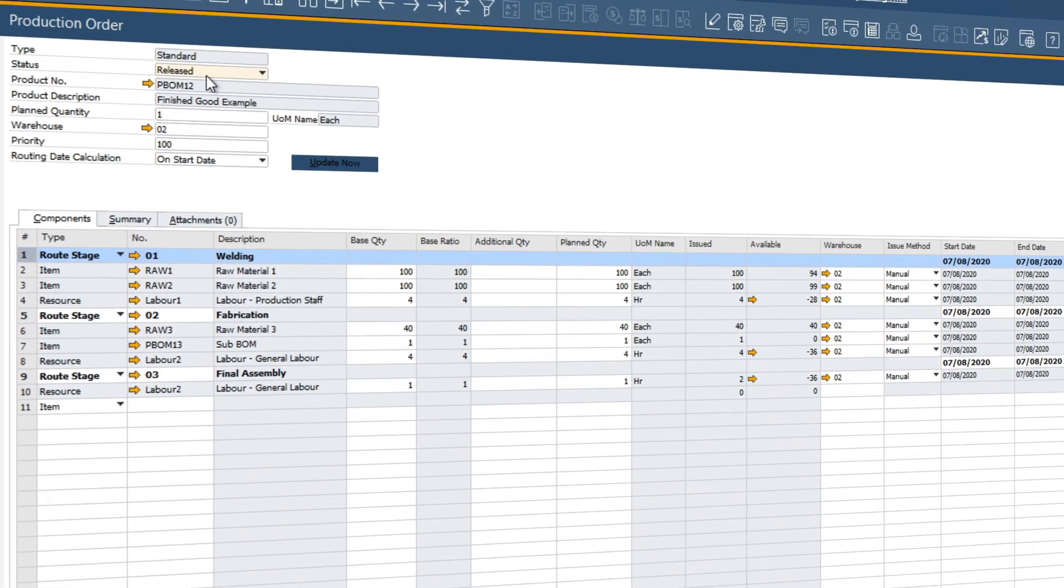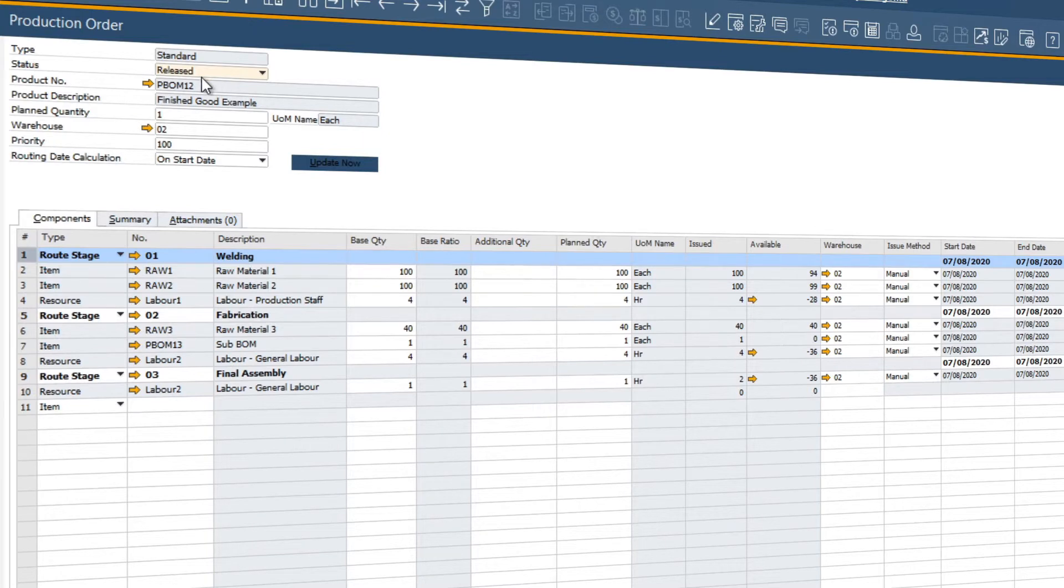Let's look at the production order process in action. As you can see, this production order status is set to released. This means the production staff can now begin producing our finished good.